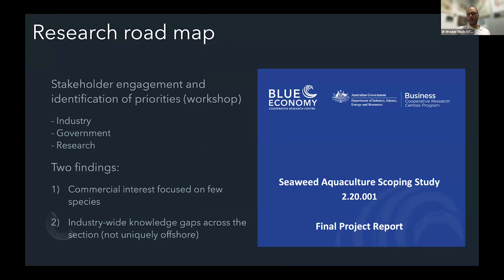To facilitate this, in 2020 we produced a seaweed aquaculture scoping study to provide a research roadmap specifically in an Australian context. We undertook stakeholder engagement with participants from industry, government, and research. Two main findings came out: there is a commercial interest focused on a few species — even though there are many species in the marine environment — and there are industry-wide knowledge gaps across the sector, not uniquely offshore but also in the near-shore environment.